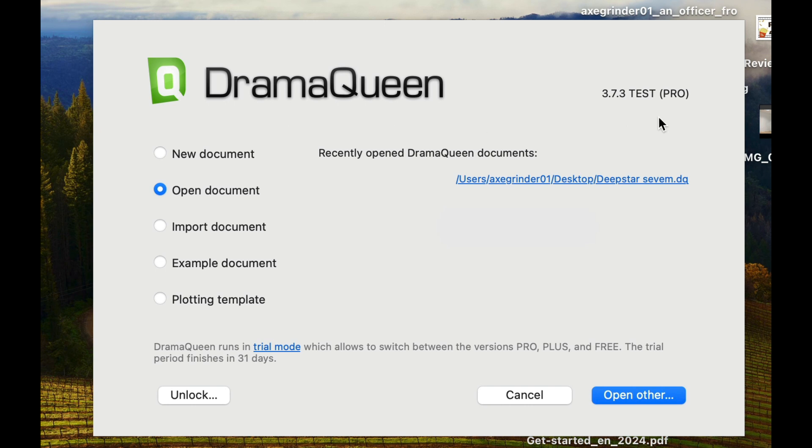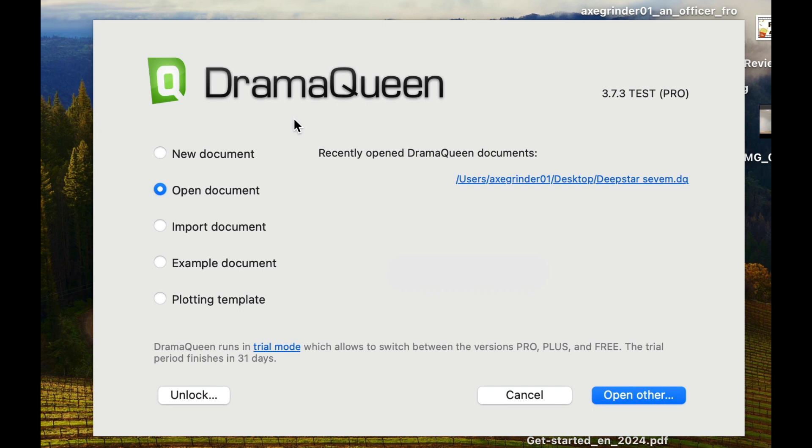So I've gotten to the front page here. This is the document screen that you see once you load up DramaQueen. Now it does ask you a couple of questions at the beginning. If you want to use AI integrated into DramaQueen, you have to get an API with OpenAI.